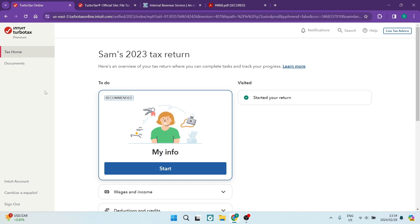Ladies and gentlemen, do not fear. I'm going to show you how to file a tax extension. So let us get into it. The first thing, of course, is we need some sort of platform to run on. So I'm going to jump into Intuit TurboTax.